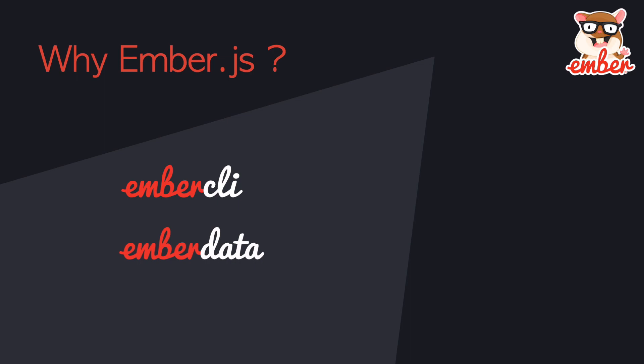Ember also has a very useful data management system to help you organize your data on the client side and communicate with the server. Additionally, Ember has a variety of add-ons you can use. We have a very large community and forum. Any question you have is already answered if you just search online.